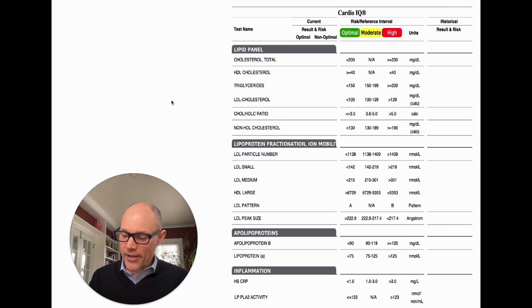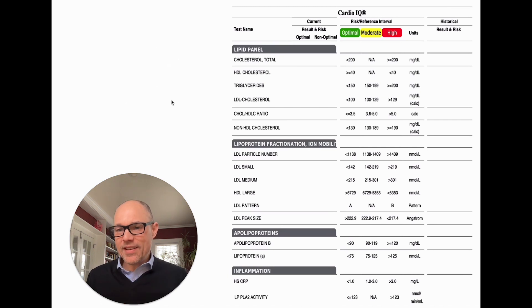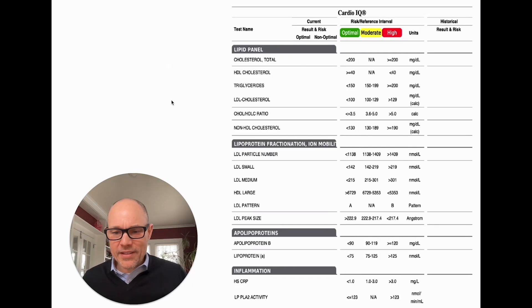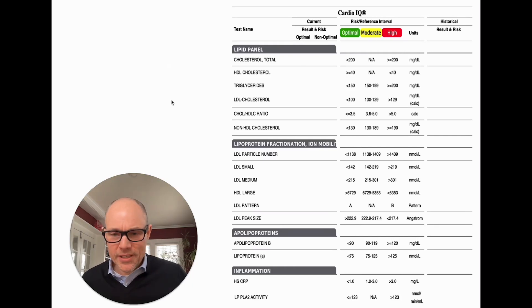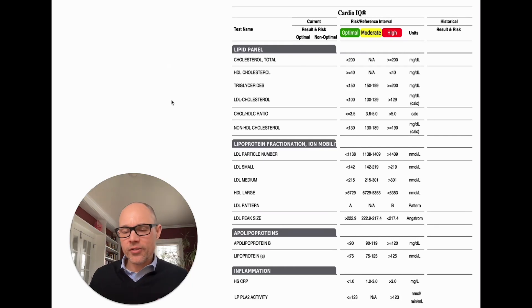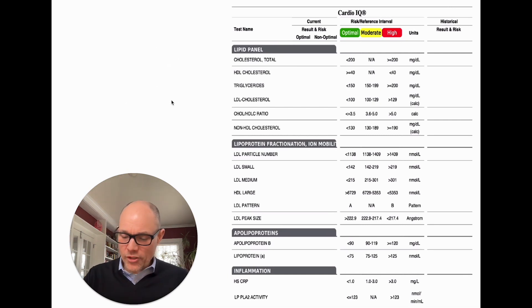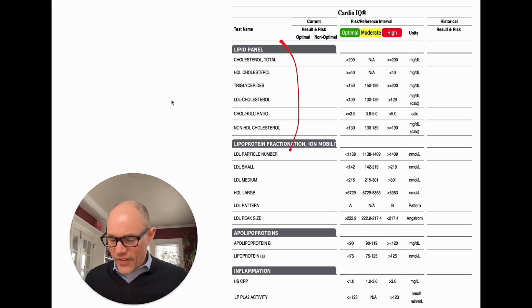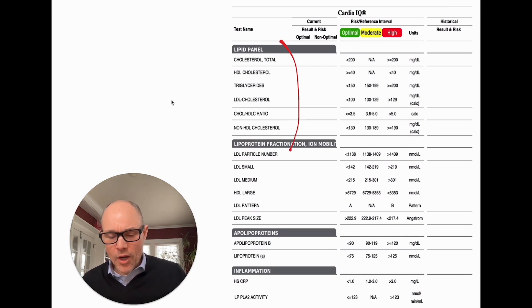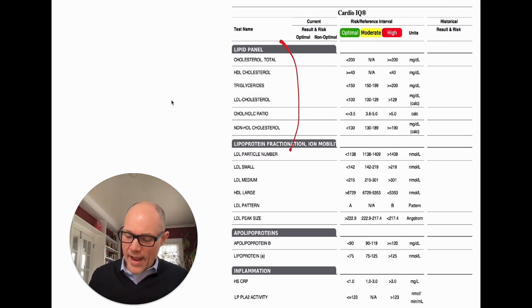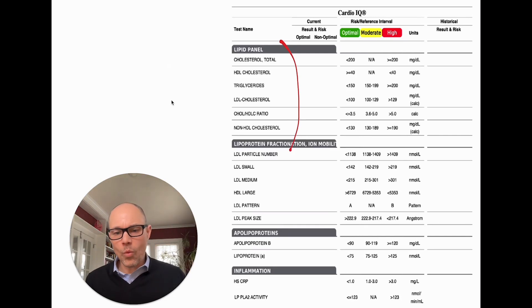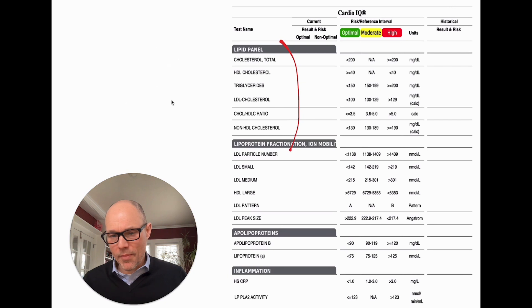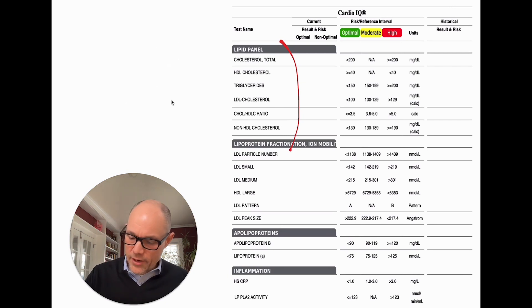The CardioIQ blood evaluation is not typically run, but it does give us a very complete picture of the relative risk factors related to cardiovascular health. Beyond just the face value numbers of cholesterol, HDL, triglycerides, and LDL, we can look at deeper indications of where cardiovascular risks might be lying. I'll go over that here in a second.